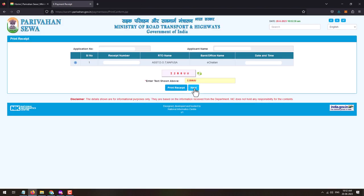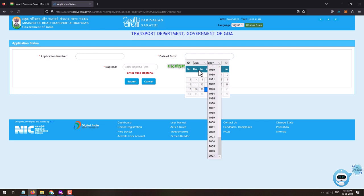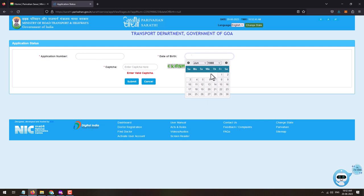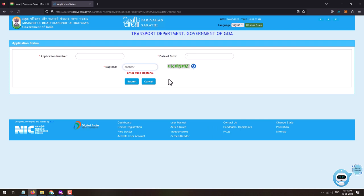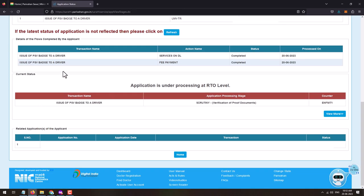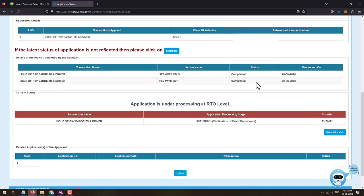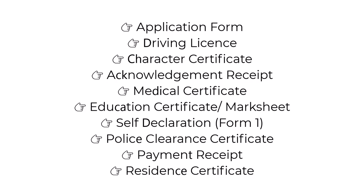Once payment is made, a challan will be generated and a 'payment successfully received' message will be displayed. Click to print the receipt, enter the captcha, and click Print — this will download the payment receipt. Store it on your device for future reference. Click Next and track your application by entering your application number, date of birth, and captcha, then click Submit. The payment status will show as completed.